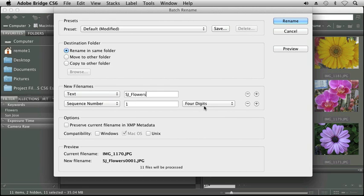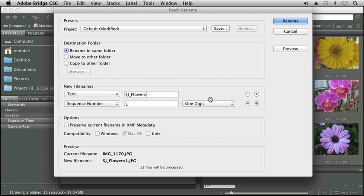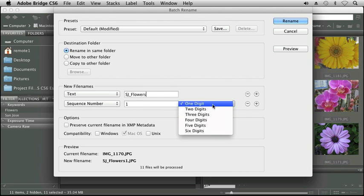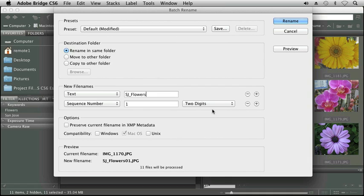Now I can change that to one digit. I can change that to two digits. I can work, obviously however I like. I want to put an underscore in front of that number, so I'm actually going to add another text item in front of sequence number. Or I could type it at the end of Flowers.